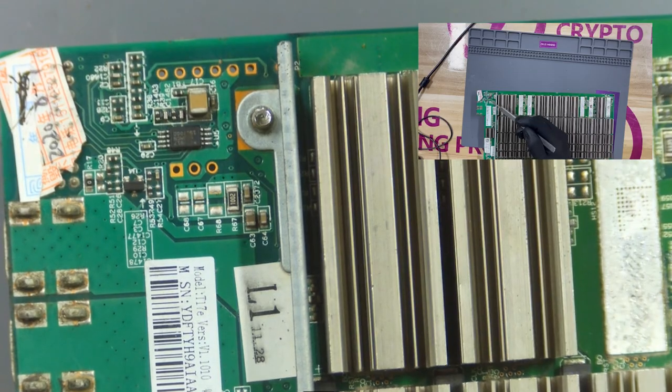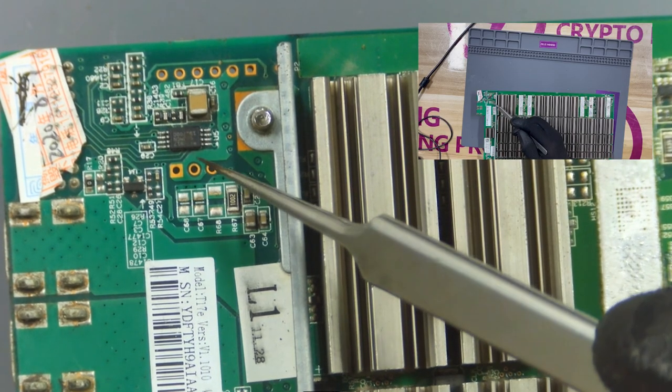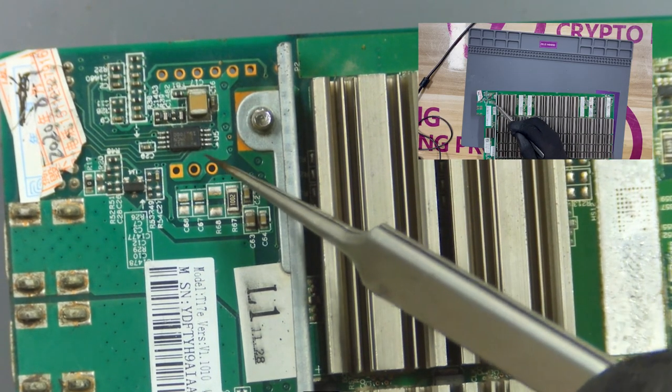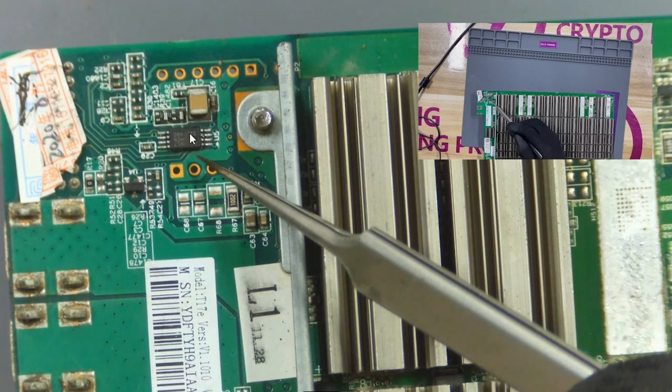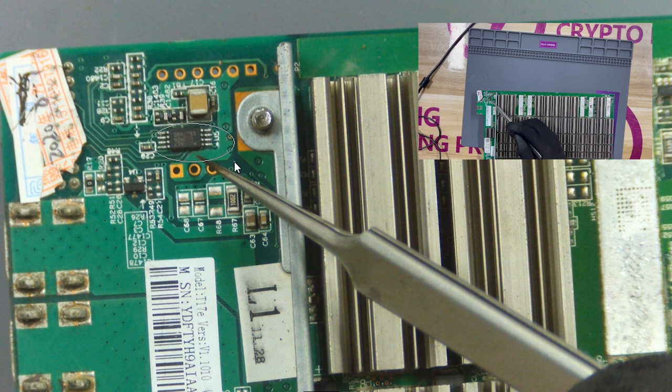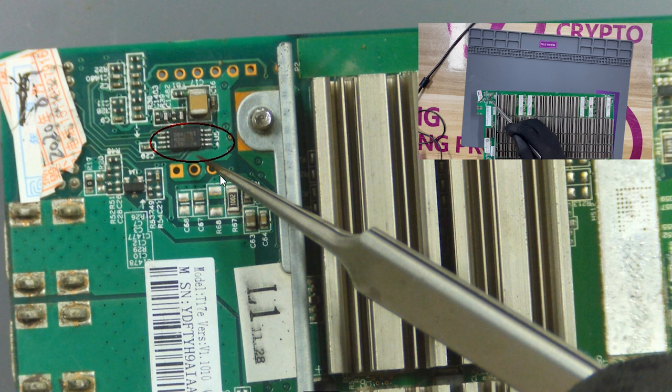A memory chip. Before repairing the faulty hashboard, we need to save the code on this chip. After the hashboard is repaired, copy the code into this chip again, so that the hashboard can run normally.